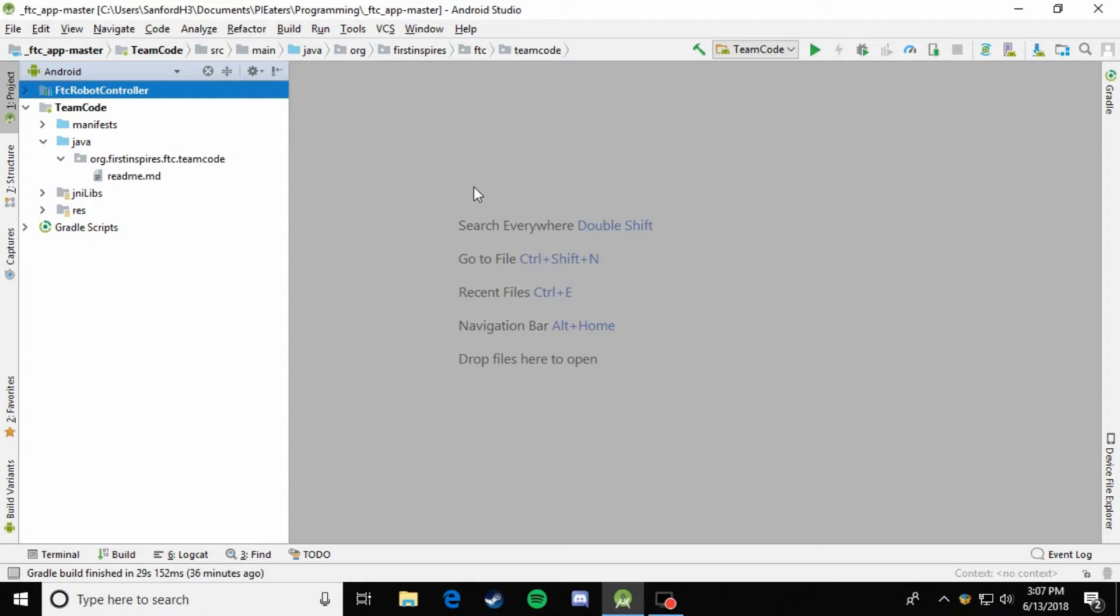You should also know how to instantiate variables, which is when you actually put something into that container. For example, that's when we do hardwaremap.dcmotor.get LeftWheel, and that's going out to the hardware map, getting something called LeftWheel, and then putting it in that container. If you're not familiar with that, then I suggest going back and watching the previous videos until you're familiar with those concepts.